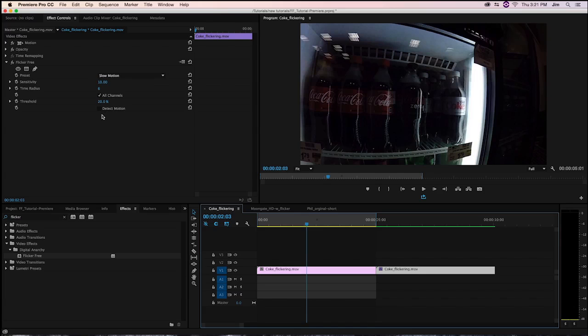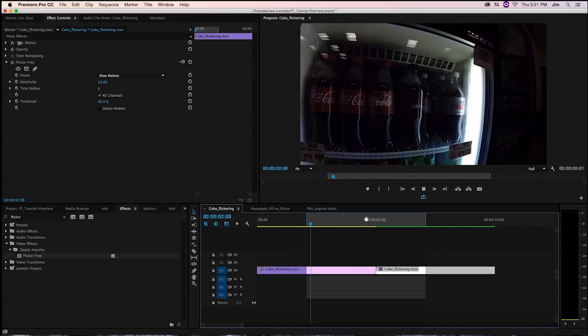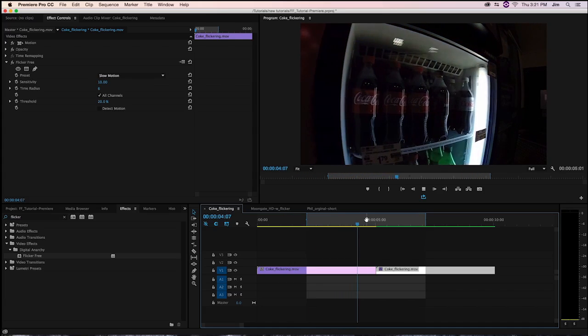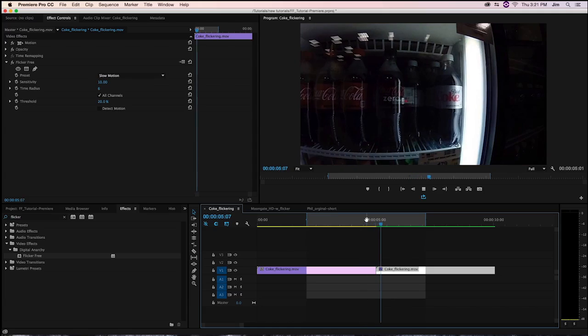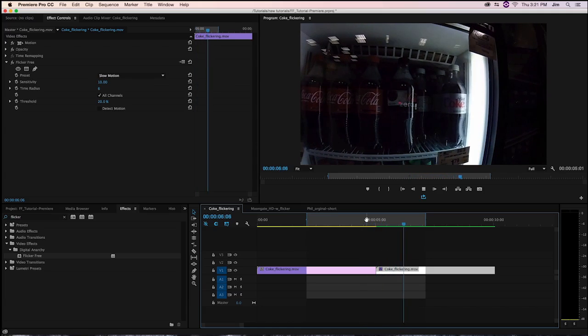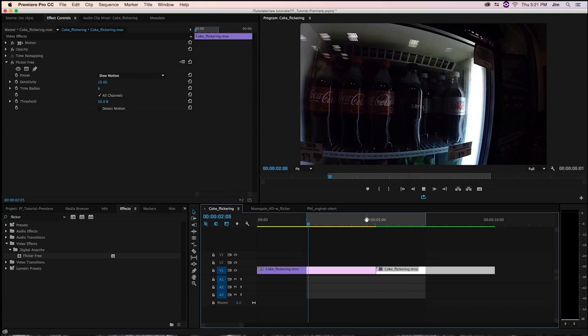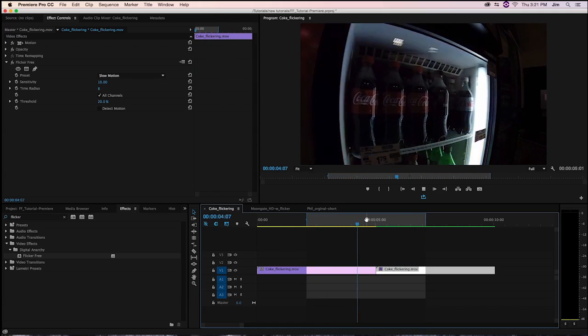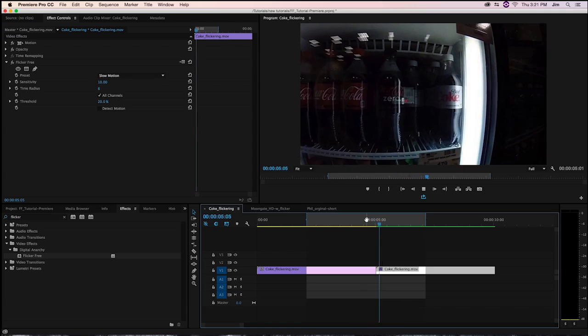But that's really it for the parameters. Again, we can take a look at the results that FlickerFree was able to show off. Go ahead and play that video, and you can see what it looked like before and after. Fairly significant change.